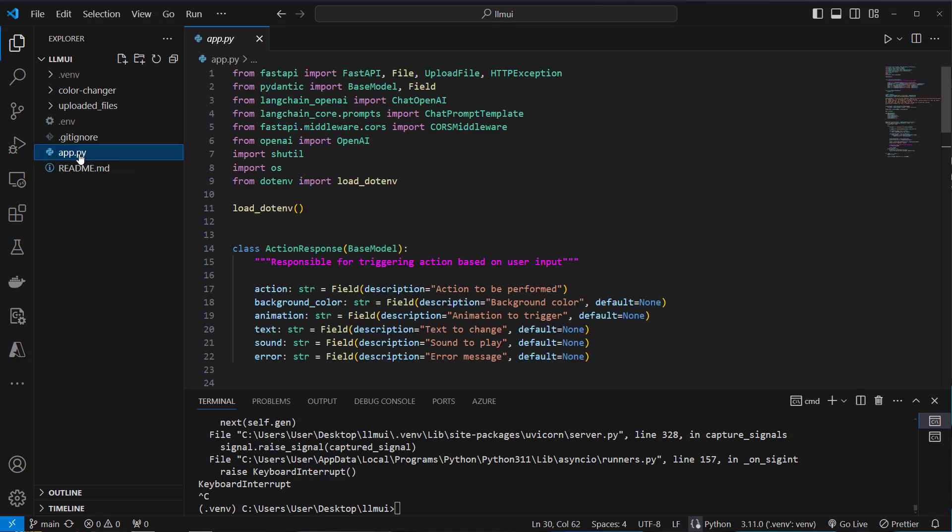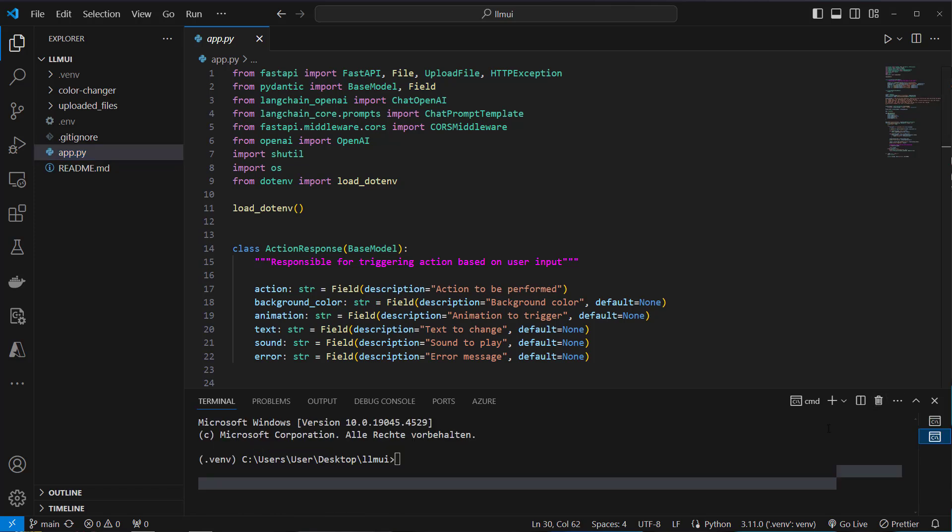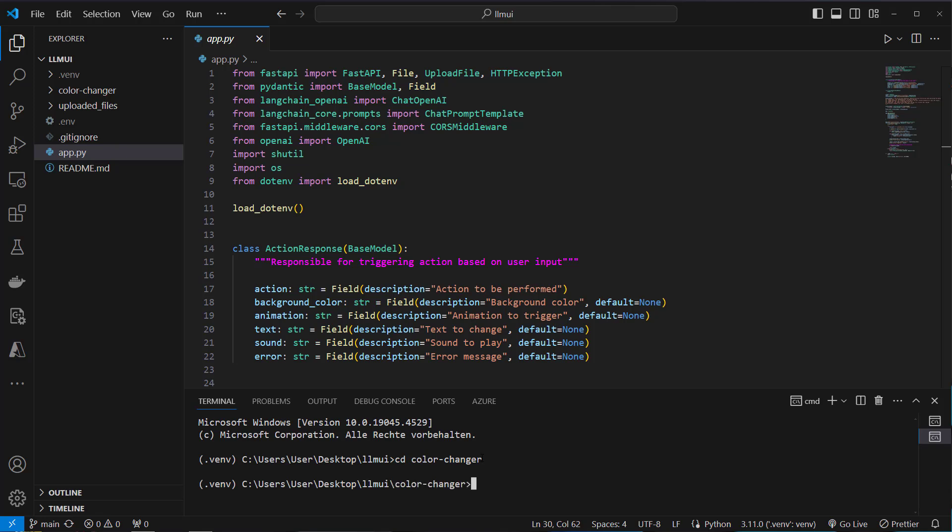Then we have got the app.py. This is where the backend magic happens. But to actually work or interact with the frontend, we have to at least start it. I'm going to show you how to do that. So just navigate into the color changer project with CD and then the project, and then run npm install first.